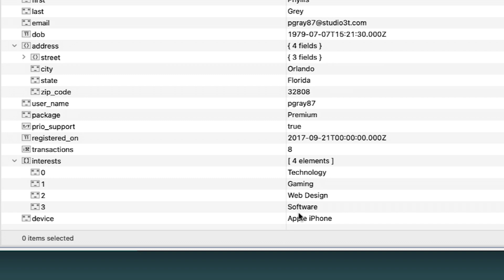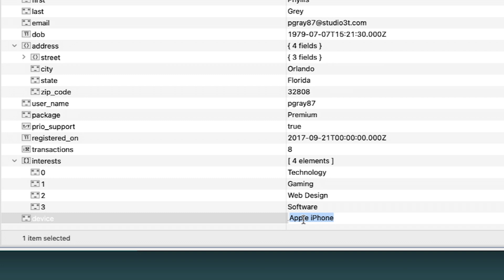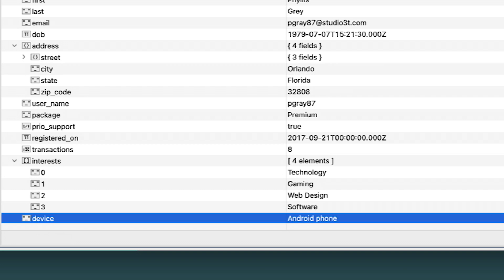We can also edit values in place to update them. Let's do this for the Device field. Locate the field in the data grid, double-click the Apple iPhone value to select it, then type Android phone and press Enter to update the field's value. We should see our changes to the interests and device fields immediately.